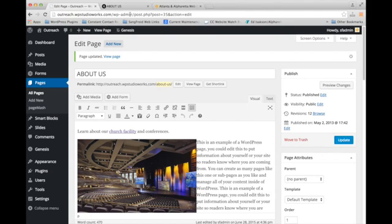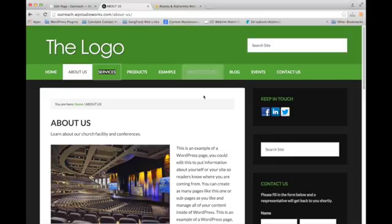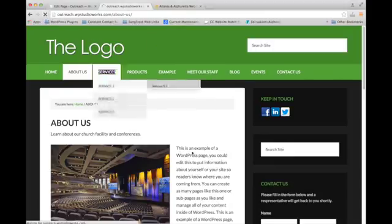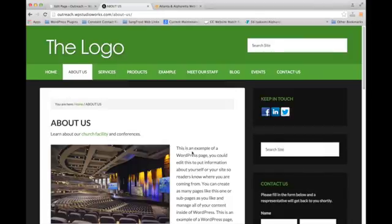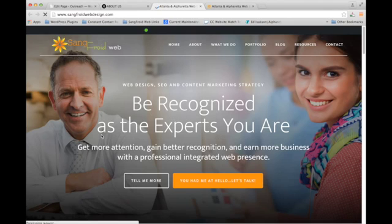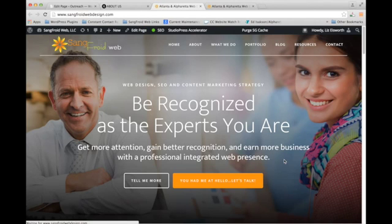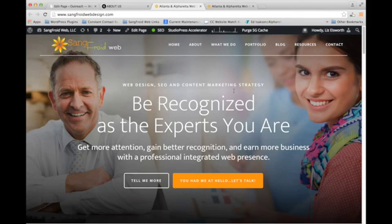And then we're going to go take a look at it here in the other tab. Click refresh. And then there's our link. And when we click on it, it brings us to our site. That's it. Hope it helps.